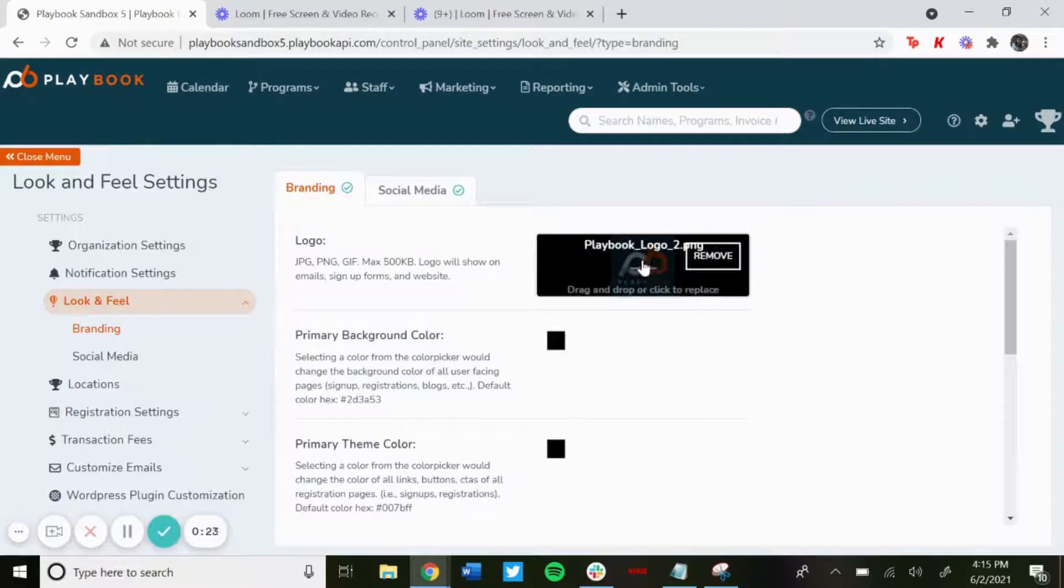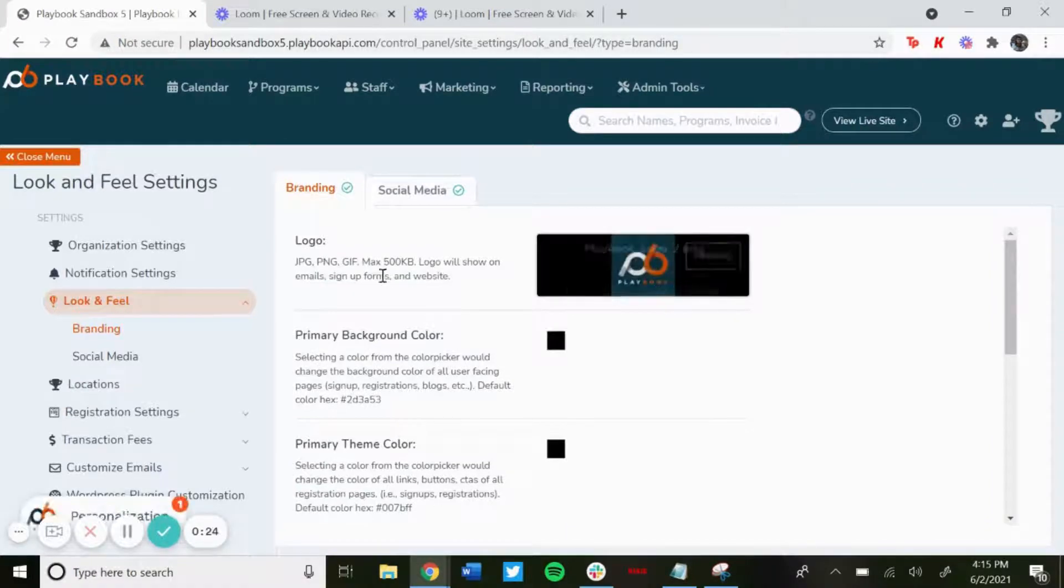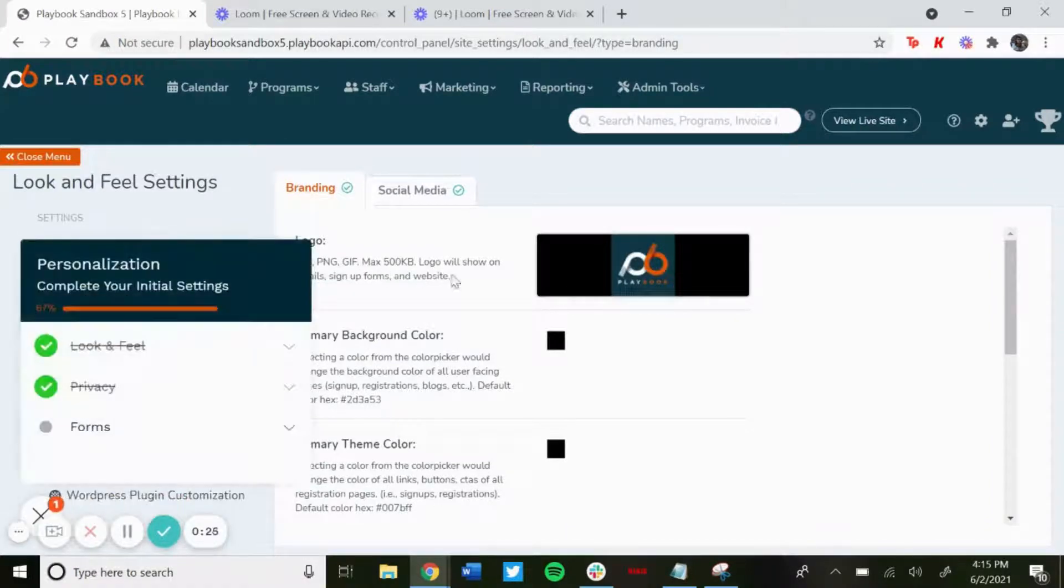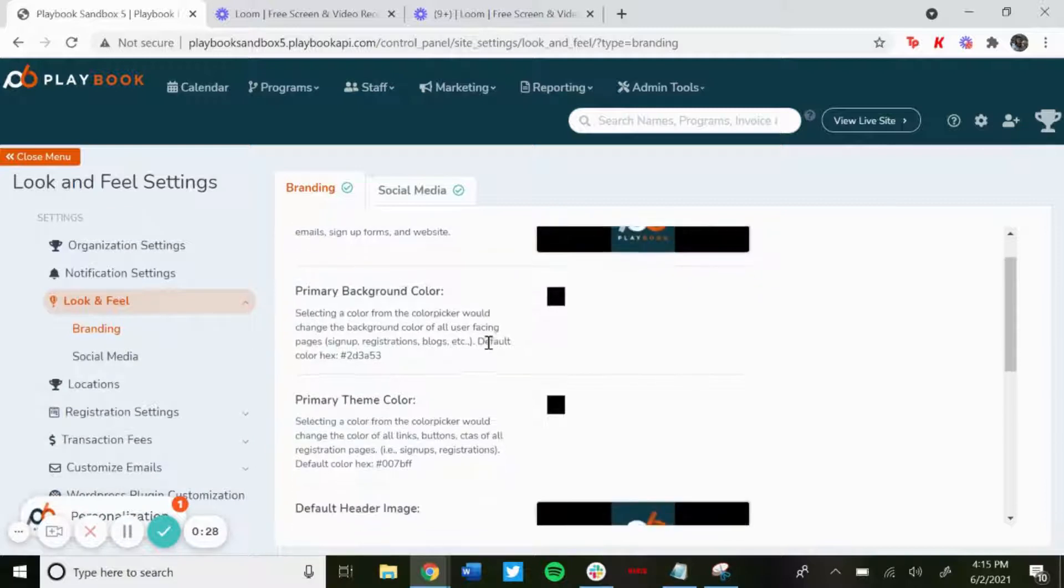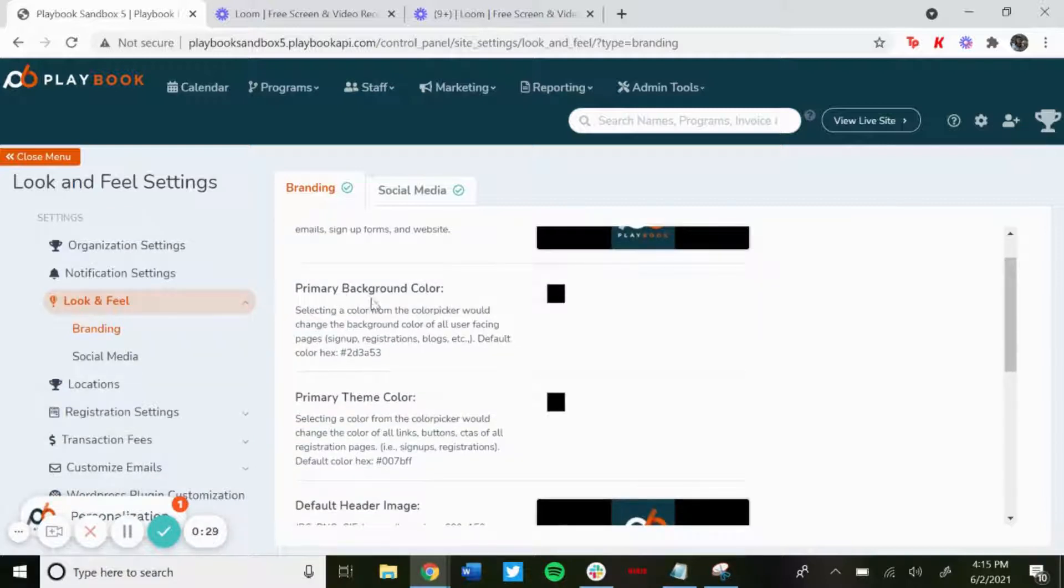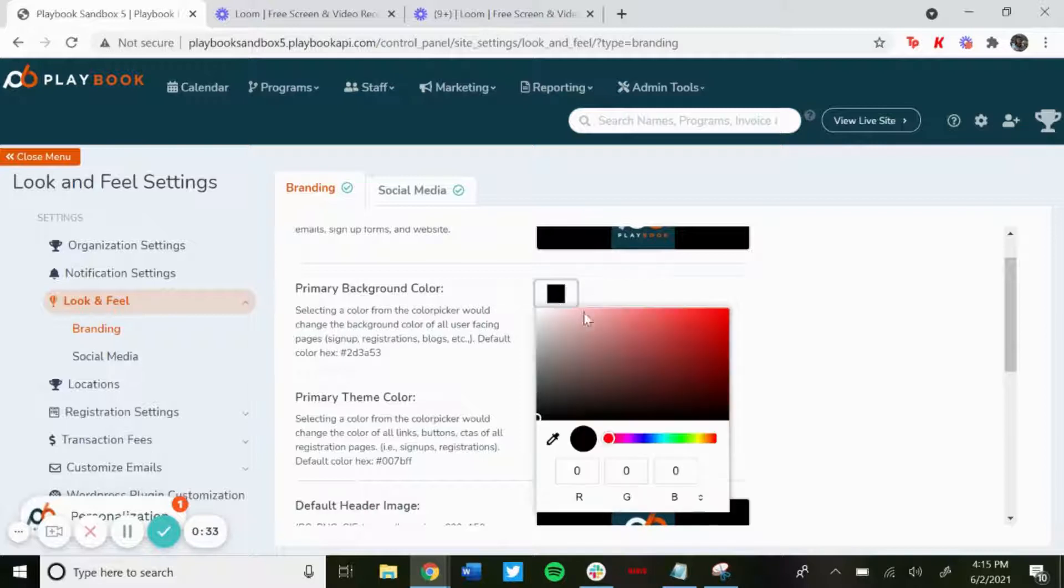You'll be able to add your logo. If you have the file saved on your computer, you could just drag and drop it there. You could change the primary background color and the primary theme color to whichever way you'd like. This would be how it would show up on the registration page, so you could have different colors to match your logo.